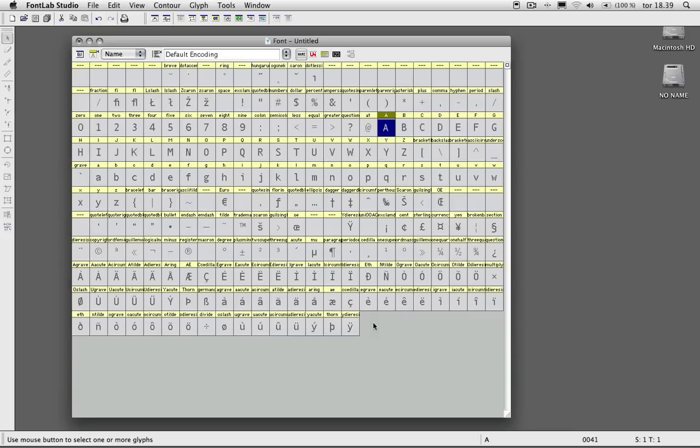And that is pretty much what I had to tell you about the basic structure of FontLab and the various panels. And stay tuned for future tutorials where I will go in depth with a lot of the things that I mentioned here. So yeah, bye.